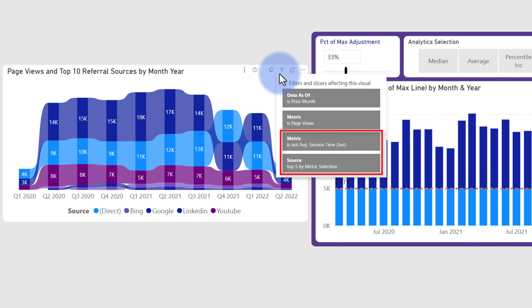My recommendation here is generally to only have filters that the user can add, remove or modify. So the data as of and the metric, those are both user configurable filters. These bottom two here are ones that were set by the developer but don't need to be shown in this list so we want to clean this up because we only want things to show in here when users can add, remove, modify them to keep clear context on what they can modify on the report.